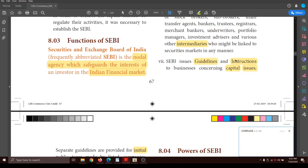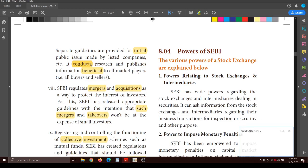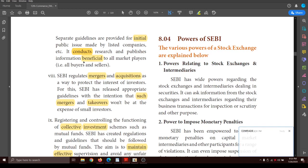SEBI issues guidelines and instructions to business concerns regarding capital issues - how to issue capital. Separate guidelines are provided for initial public issues, which is the primary market where companies raise capital from the public for the first time. SEBI also conducts research and publishes information that may be beneficial to the buyers and sellers in the market.